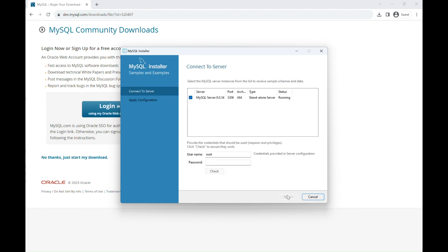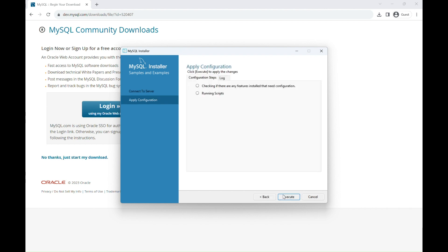And now, you simply just enter the password that you set earlier and then click Check. The green checkbox indicates that the connection was successful. And then click Next and then click Execute.